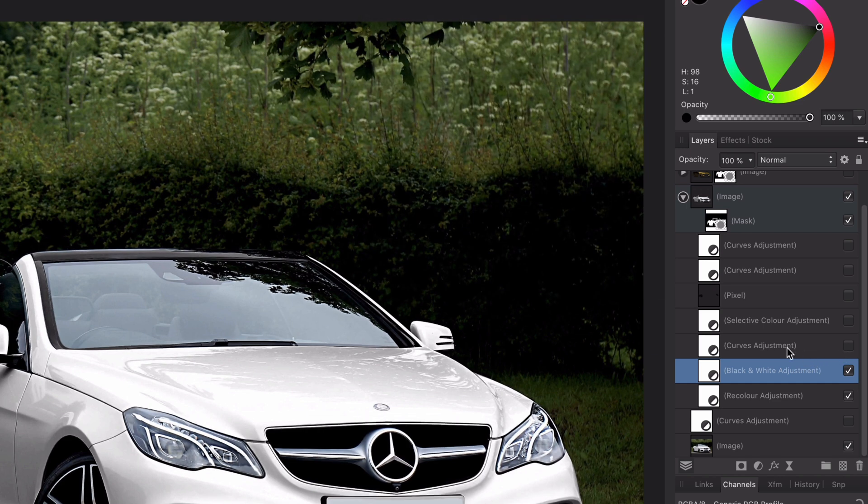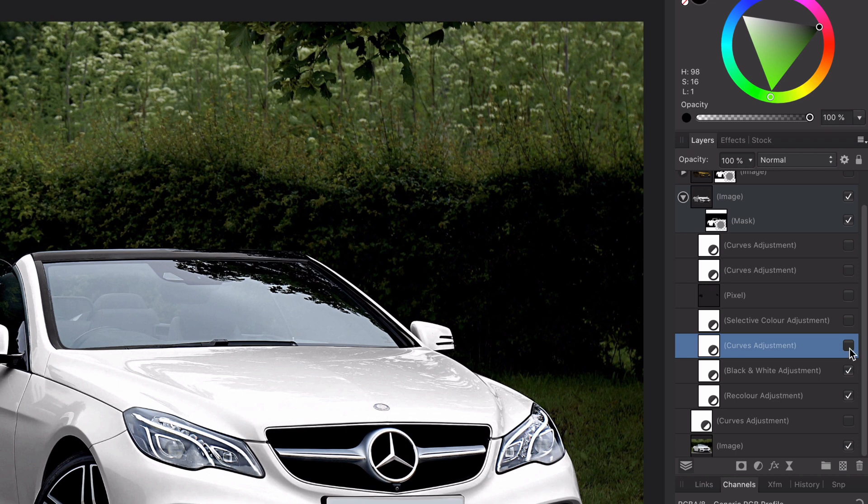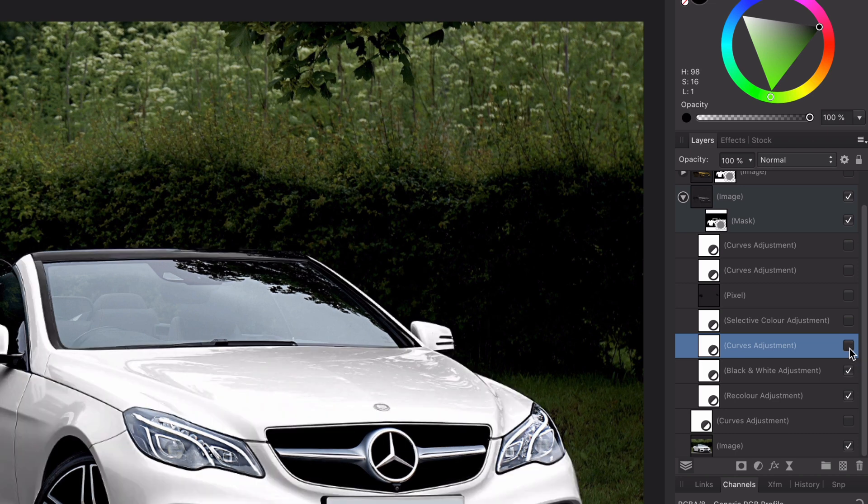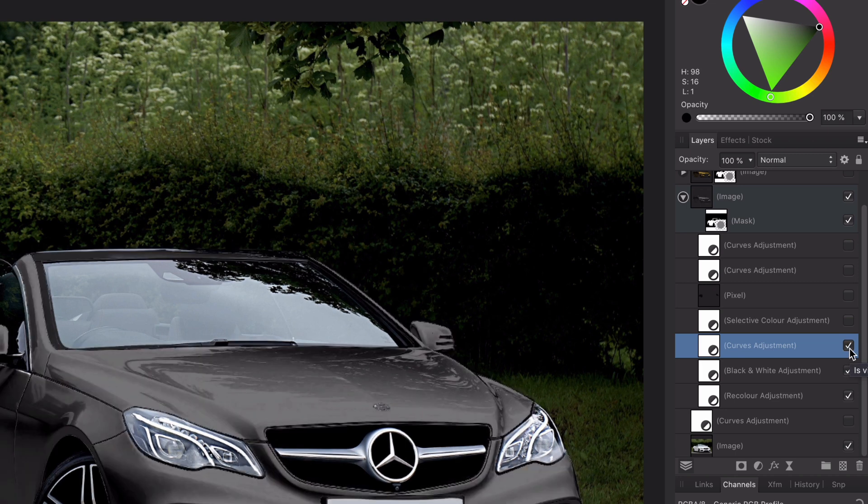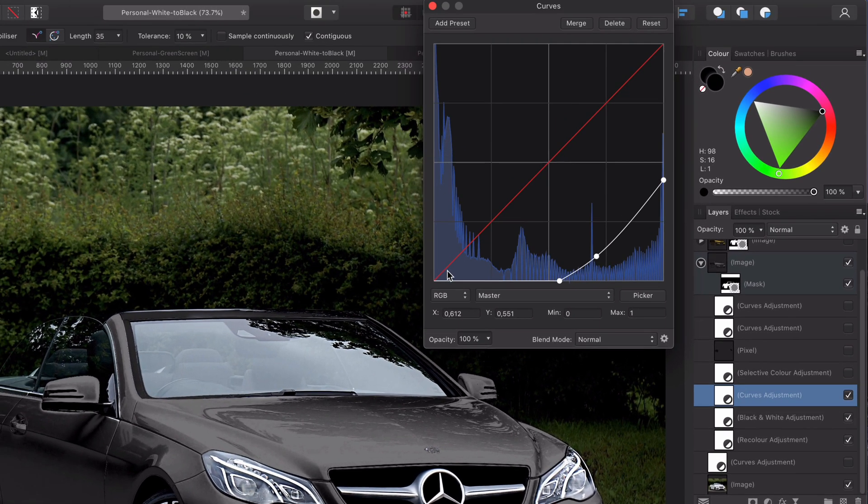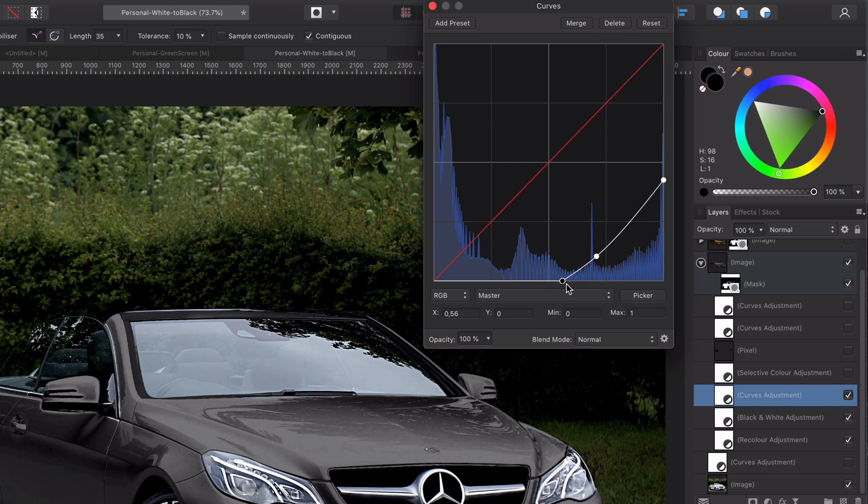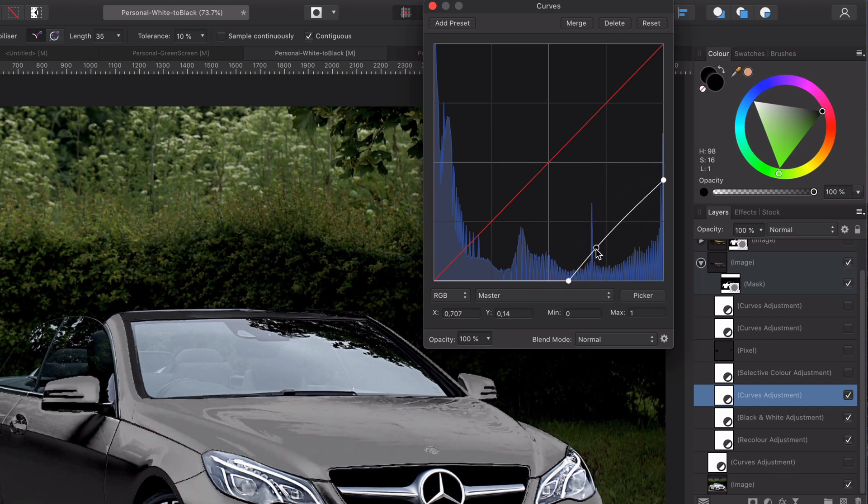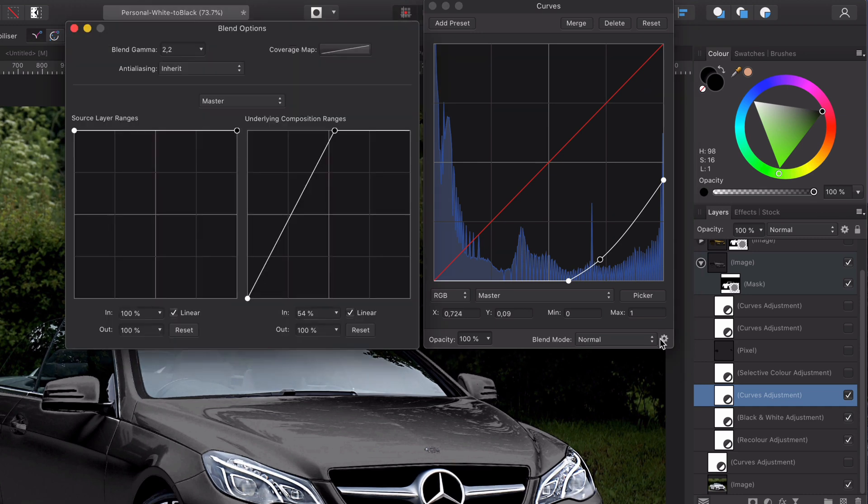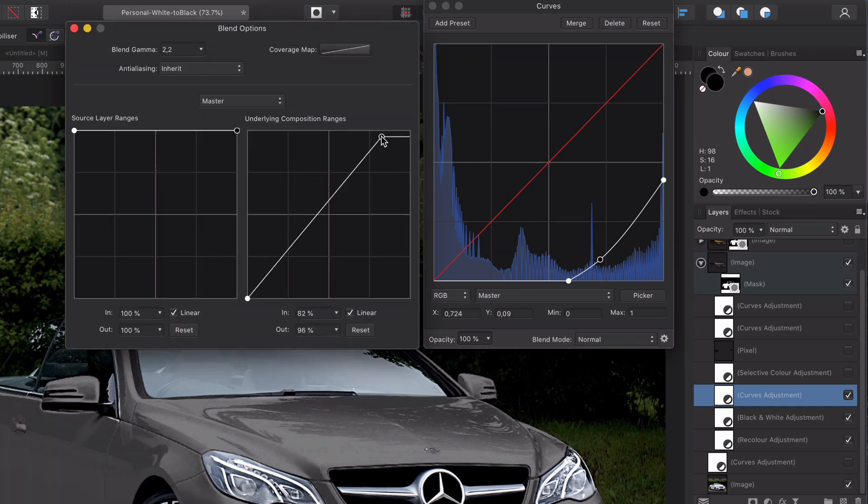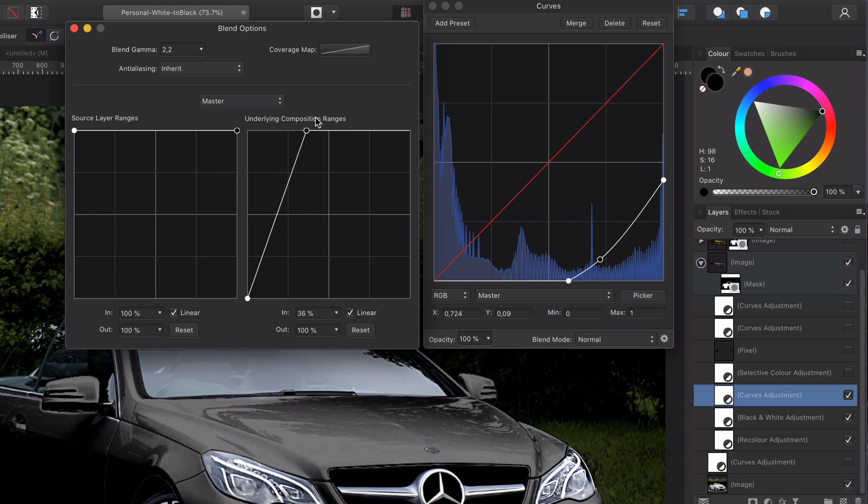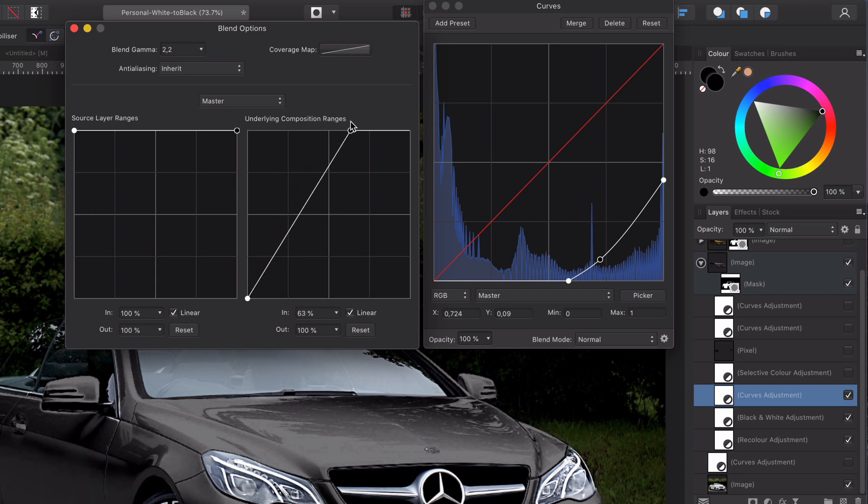Step four is the most important step. Adding a curves adjustment layer to convert the white into gray tones. Adjust the control points until there is no more white. You probably will end up with a curve shown right now. Furthermore adjust the blend settings just like shown. Your goal here is not to lose the details in the shadows.